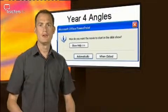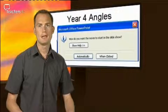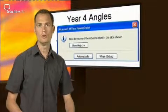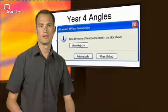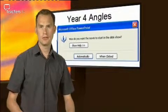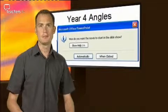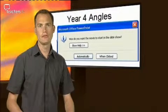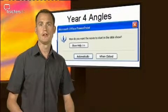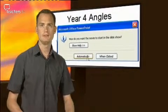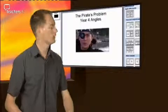PowerPoint will now ask how you want the video to be played, automatically or when clicked. Make your choice. If you want the video to play as soon as the slide appears, select Automatically. And how does that look?